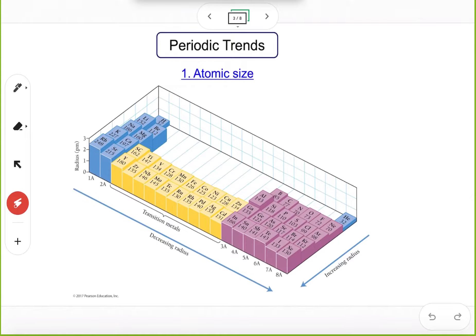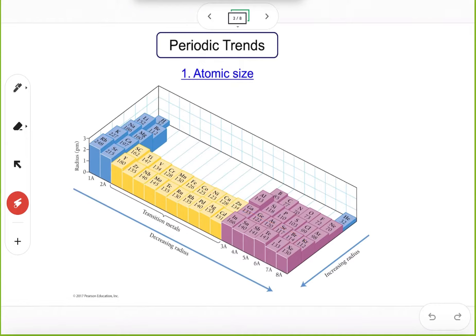This is the atomic size trend for one group. But how about the period? For a period, overall, when you go from your left side to right side, the atomic size of those elements will decrease. From left to right, atomic size decreases. This is a basic trend for atomic size.